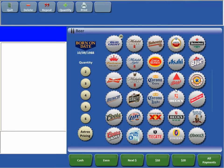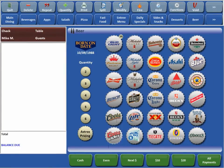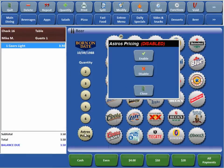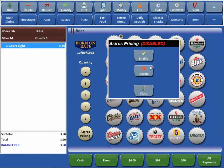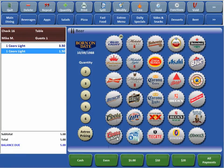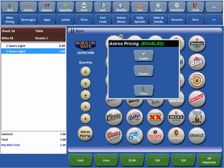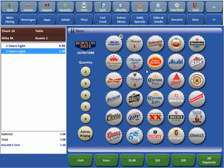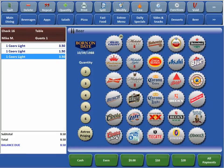So, we'll go over here. Now, you see our Astros Pricing down there. See Coors Light is regularly $3.50. We'll say, hey, Astros Pricing now. We've got a game on. We'll go ahead and enable it. Now, we click on Coors Light. Now, it's $1.50. Game's over. We can go ahead and disable it. Now, we're back at $3.50.